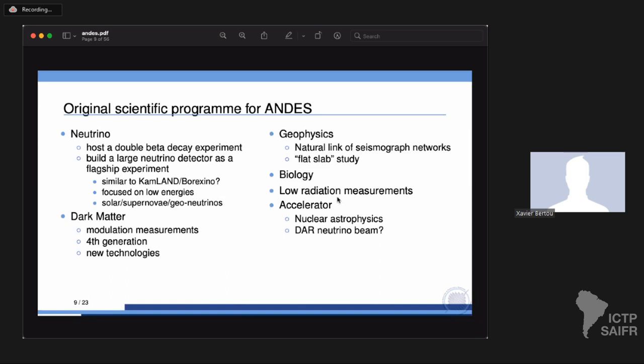The scientific program we want for ANDES has to be world-class: everything done in underground laboratories — from neutrino physics, dark matter, geophysics, biology, to low-background radiation measurements. I'm not going to discuss all these, but I have 20 or 30 backup slides available, so feel free to ask.